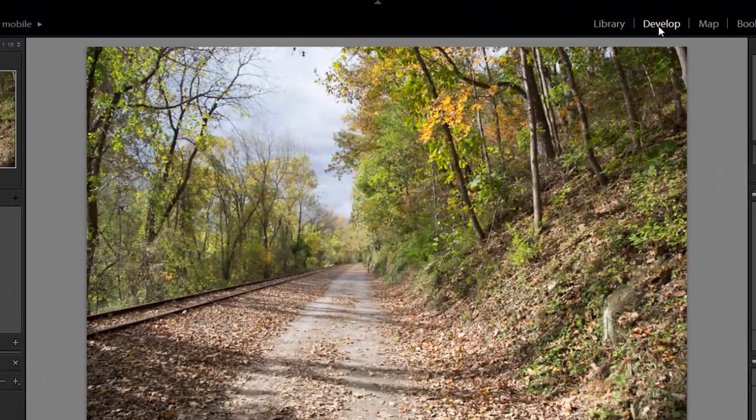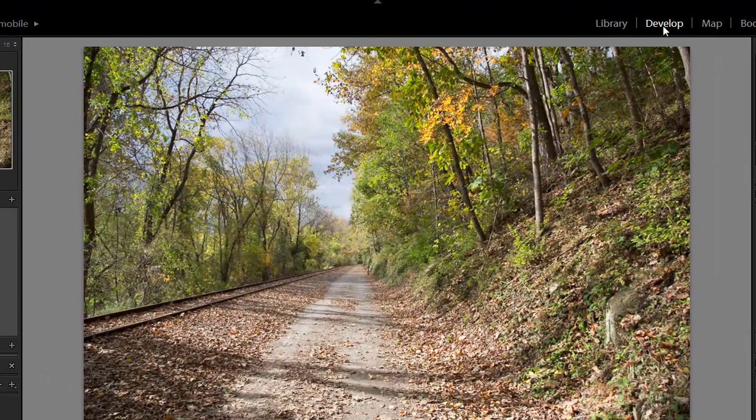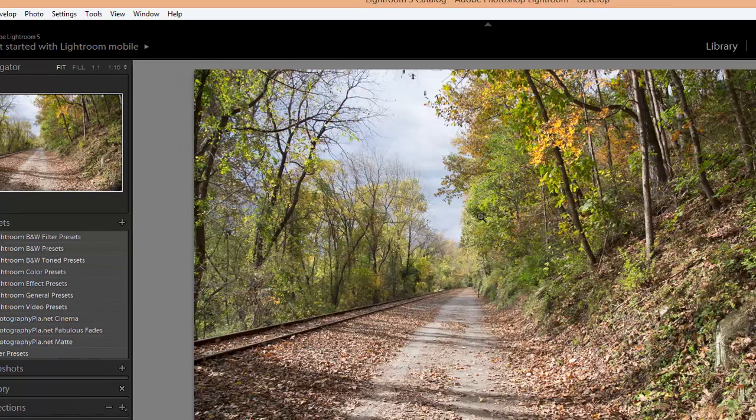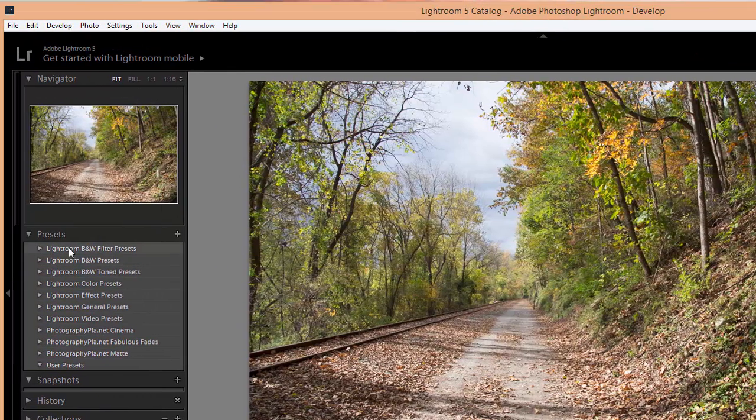And then when Lightroom reopens, your presets should be installed and ready to be used. So make sure you're in the Develop module. If you're in one of the other modules, just click Develop up here at the top. Then over here to the left you'll see the presets.